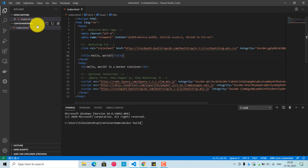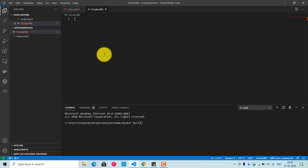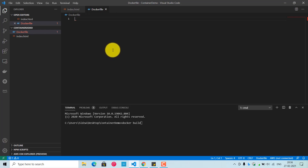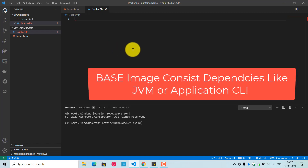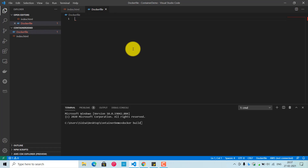The next file we need to create is the Dockerfile. We require a Dockerfile to create a Docker image. Docker images start from a base image, which includes the platform dependencies required by your application — for example, a Java app needs the JVM or OpenJDK, and an Angular app needs the Angular CLI. These dependencies are wrapped in a base image so your application can run smoothly.